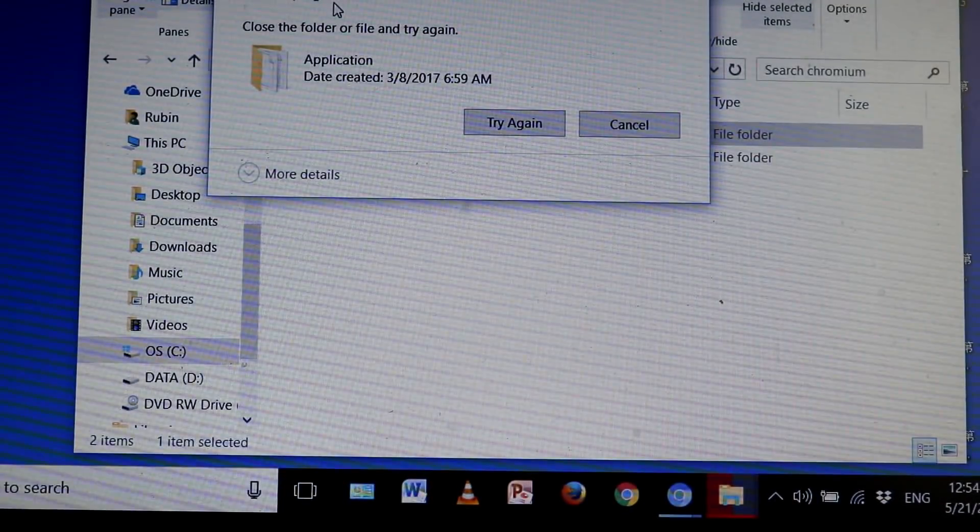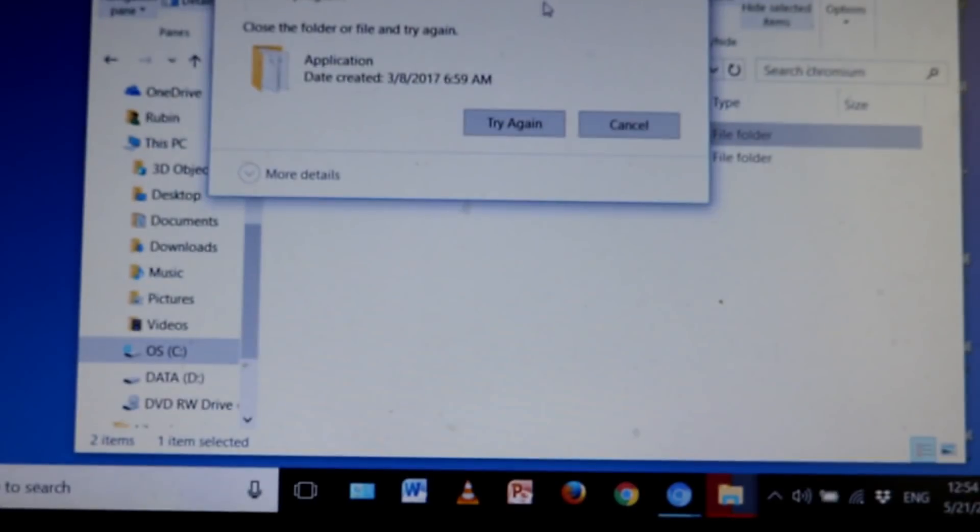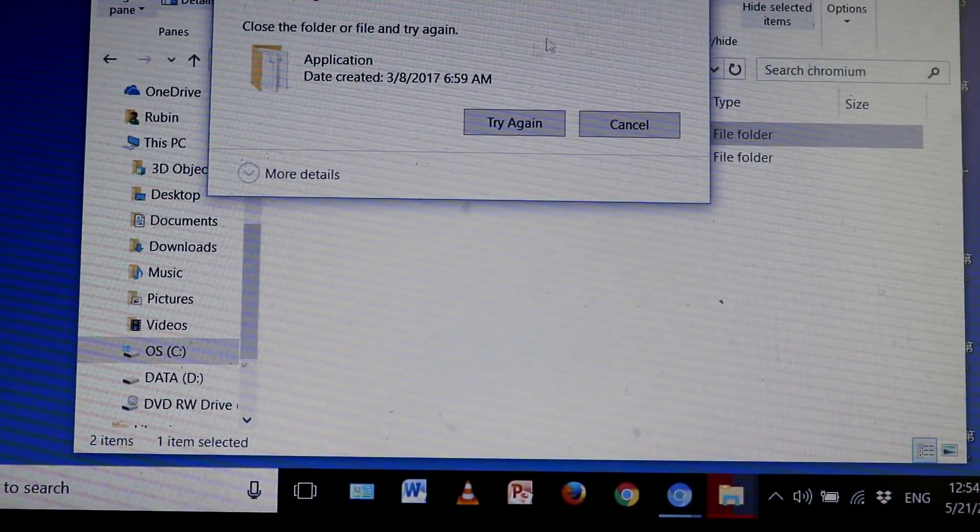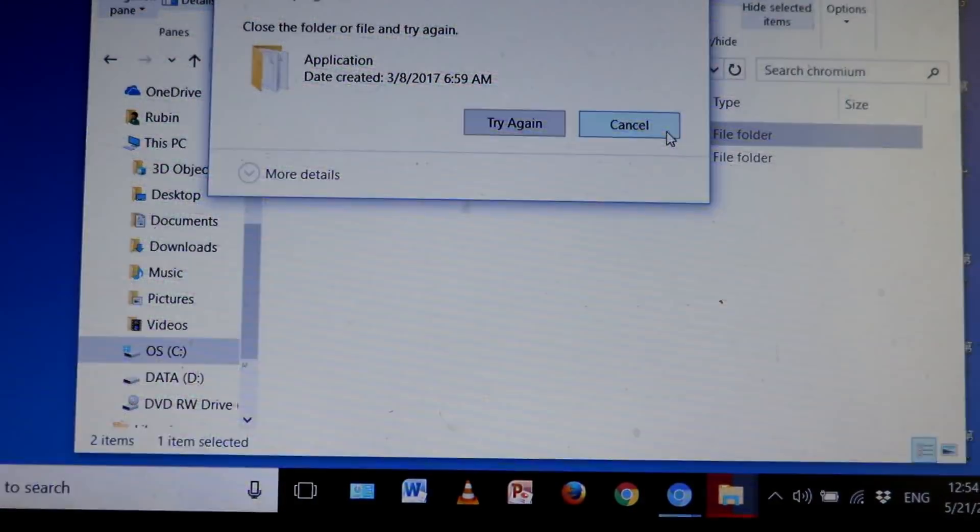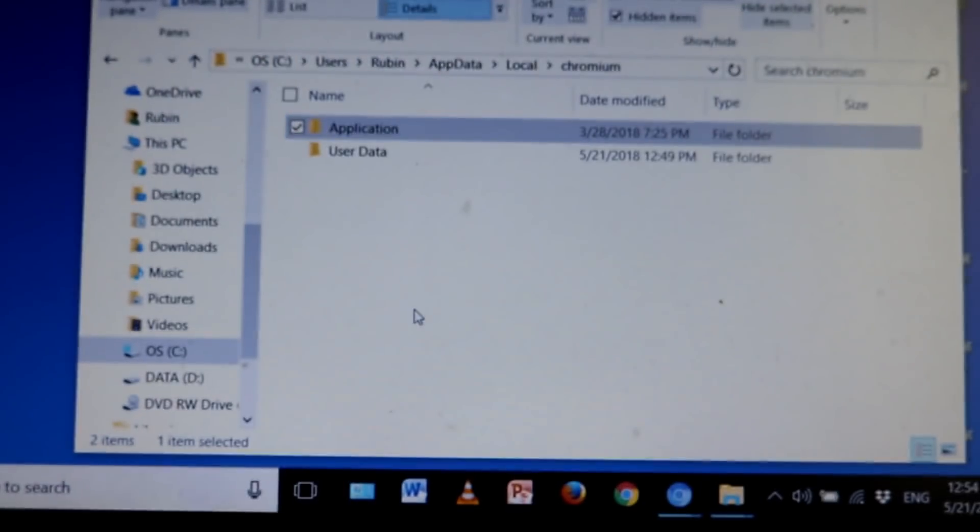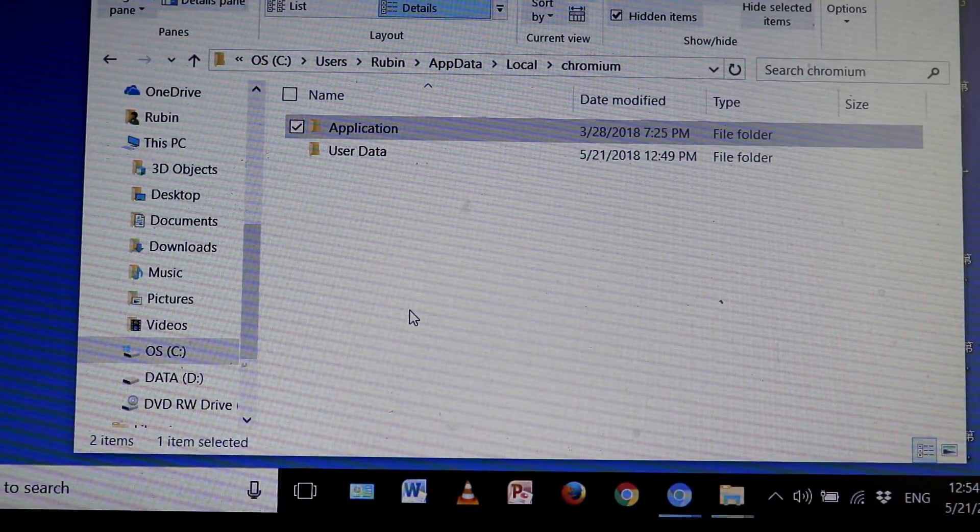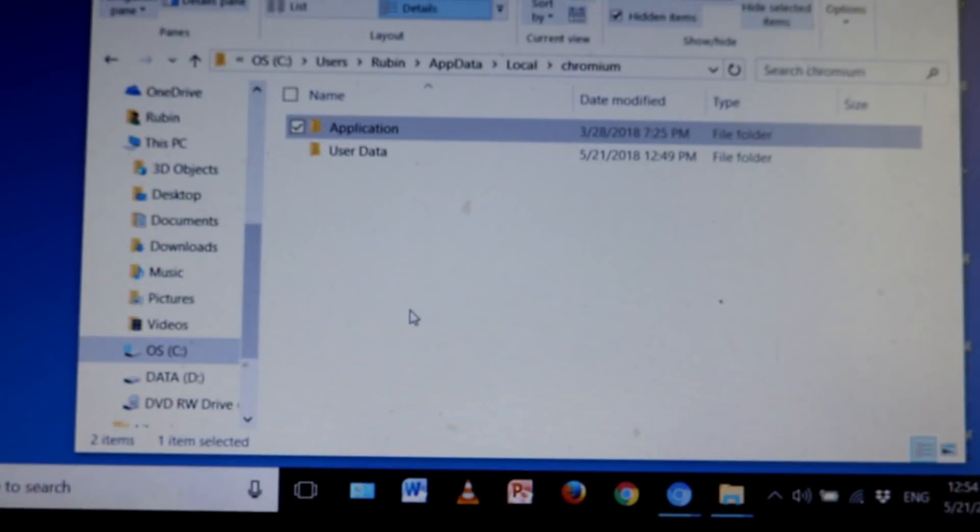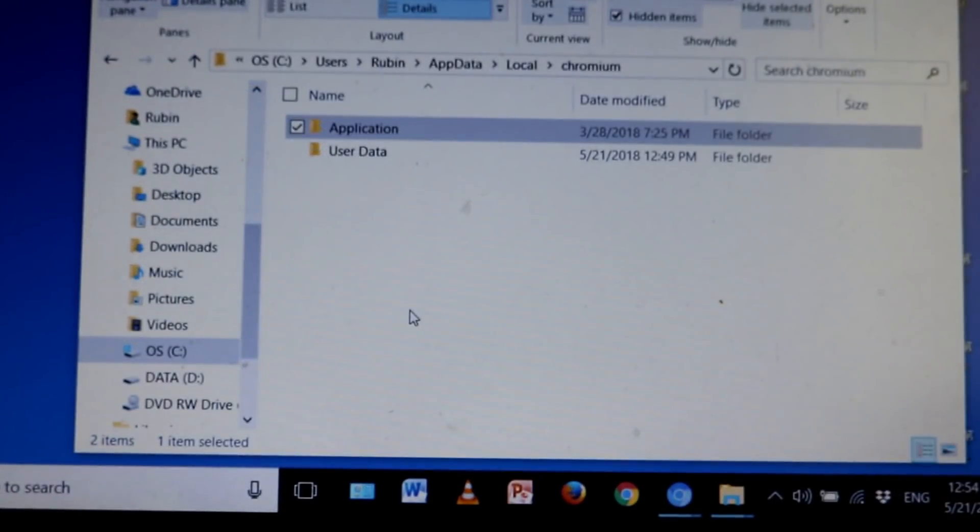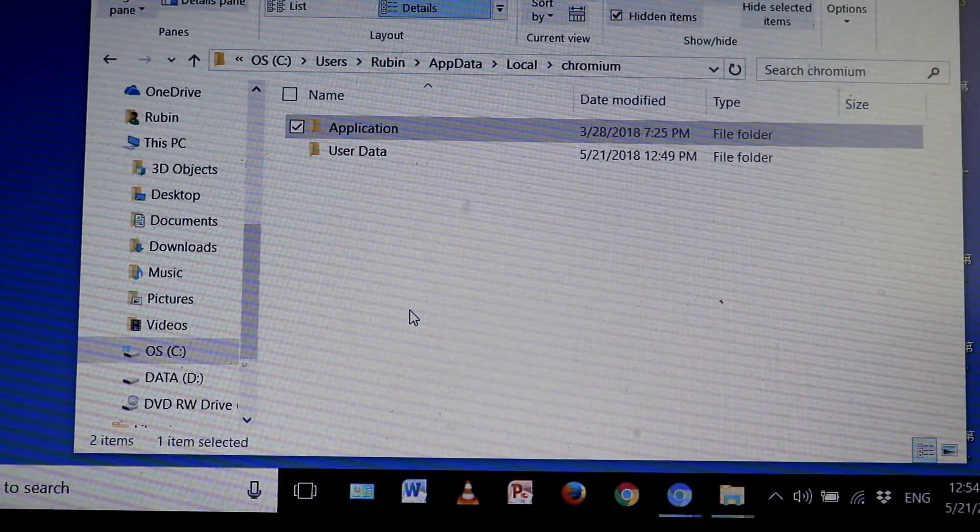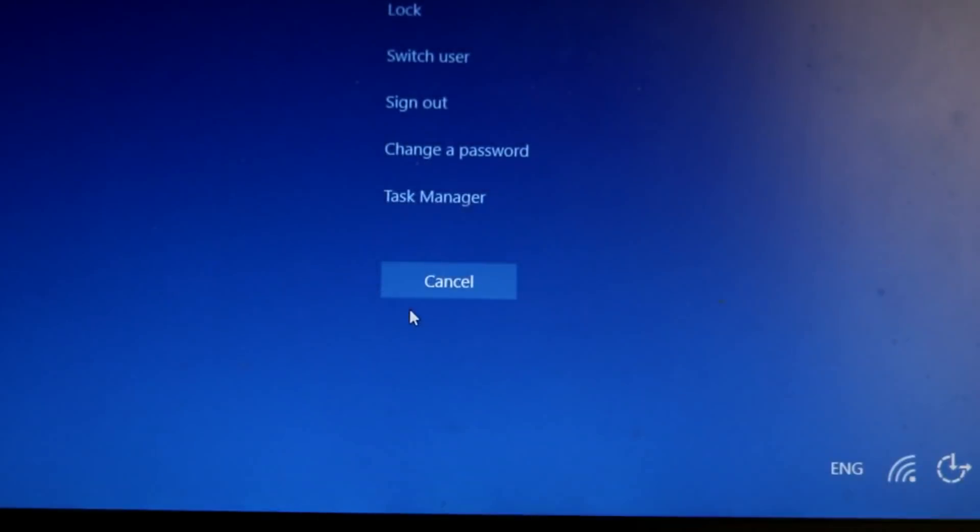What I got to do is disable it in Task Manager. So I'm going to do Ctrl Alt Delete, press three keys at the same time on your keyboard, and go to your Task Manager.